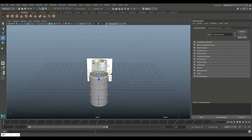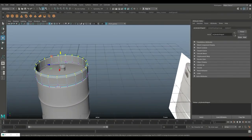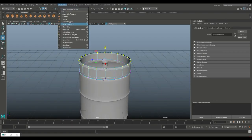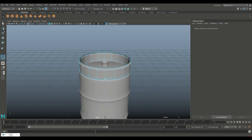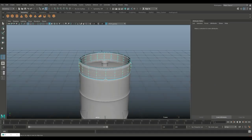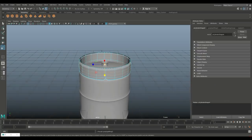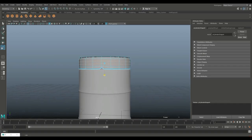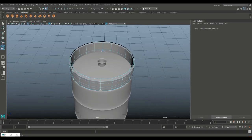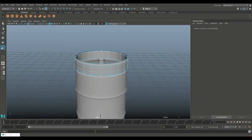We've got handles on two sides — openings, whatever you want to call them. Go into Insert Edge Loop, option box, set that to two, and put them in right there. Hit R to pull them apart. Now let's see where we want to put the openings — we have two sides.